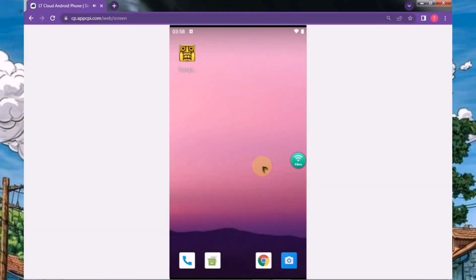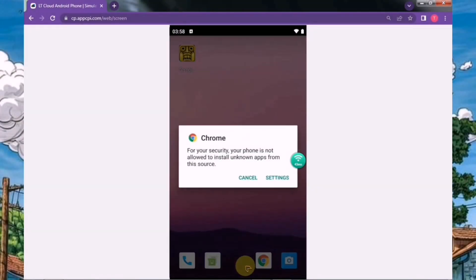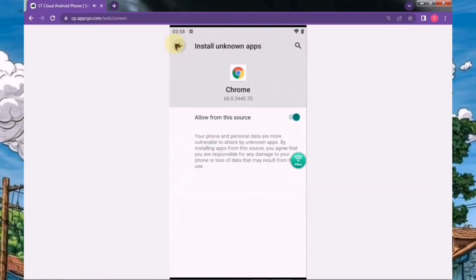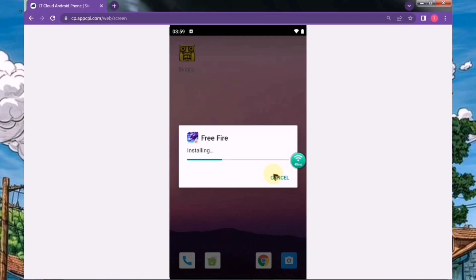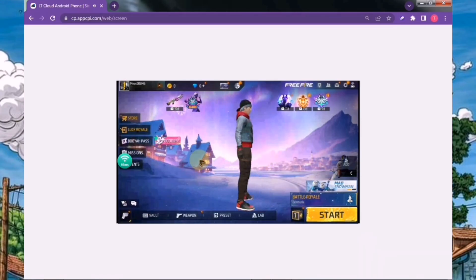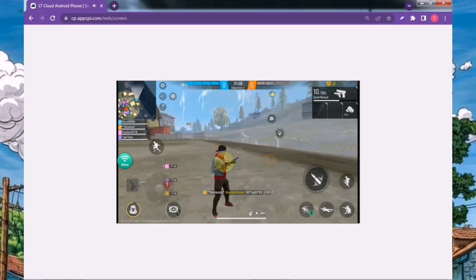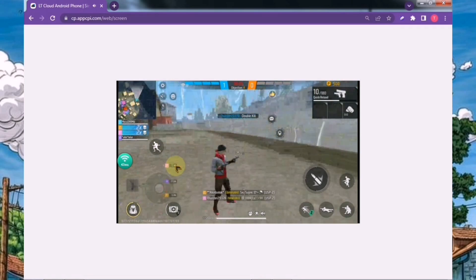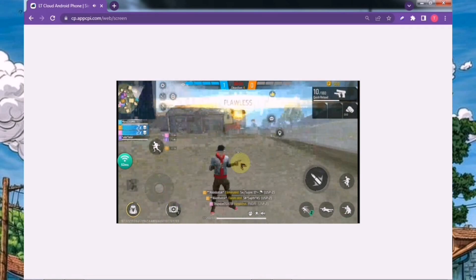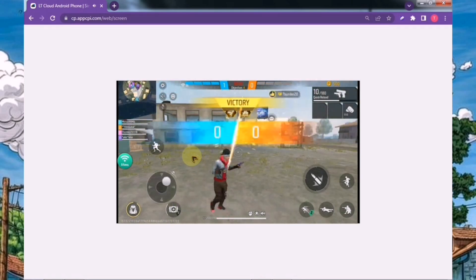Just remember, the performance of this emulator entirely depends on your internet connection. The better your internet, the better performance you'll get. I tried playing Free Fire on this emulator, and the main issue I encountered was with the key mapping, as it doesn't have built-in key mapping support.